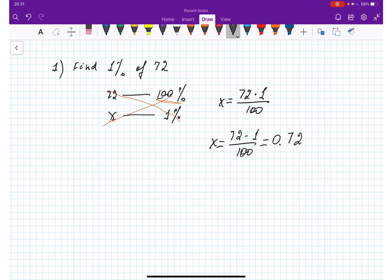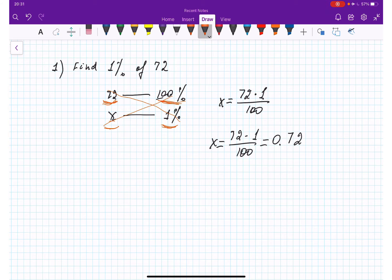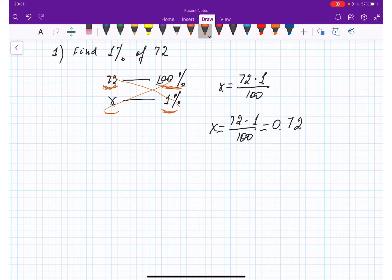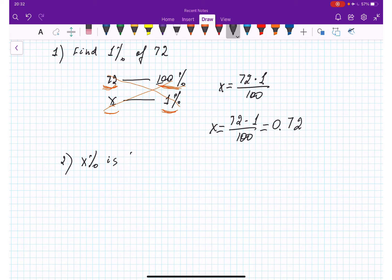Now, x can be in any of these four positions in the proportion. We just explored x in one position; x can also be in the position of the given number, in the position of hundred percent, or in the position of any other percentage. There are four cases and I'm going to explore all four. Next: how many percent is the number 81 from the number 90?